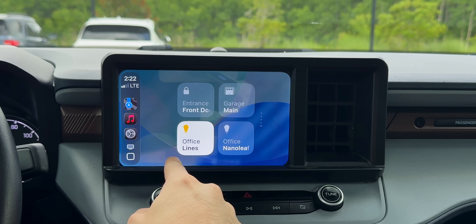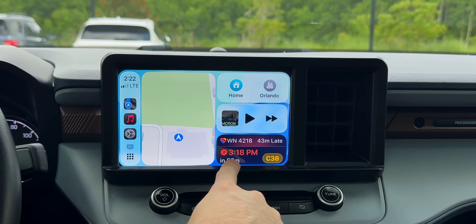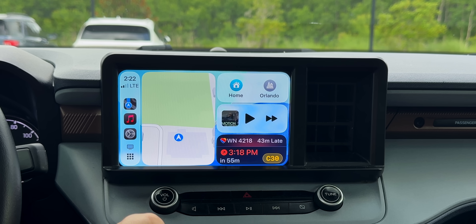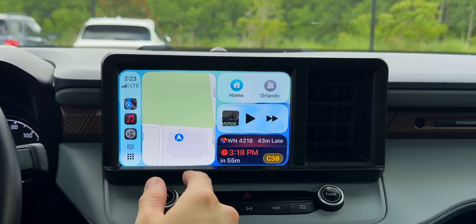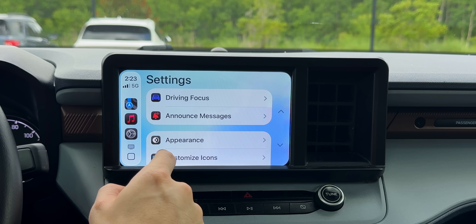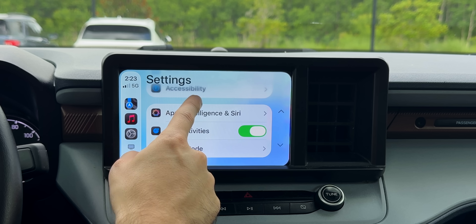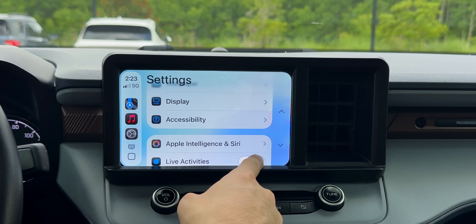Going back to the previous page, we have live activities on CarPlay. If you have Flighty and you're catching a flight, you can see your flight details right there. You also have live precipitation alerts, Uber Eats, sports scores — all visible with live activities on CarPlay. If you don't want live activities in CarPlay, there's a new option in Settings where you can disable that.